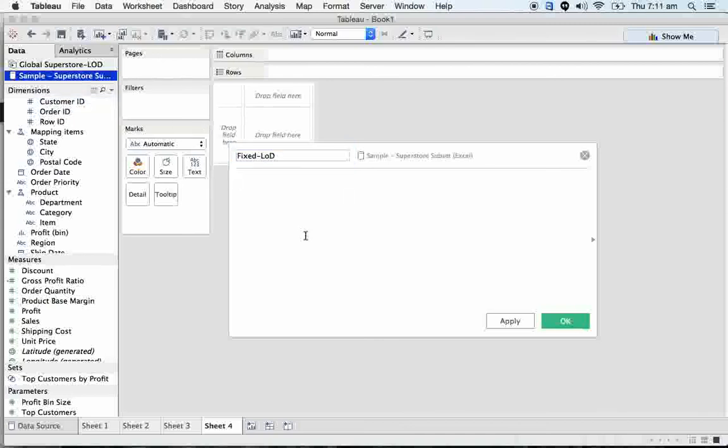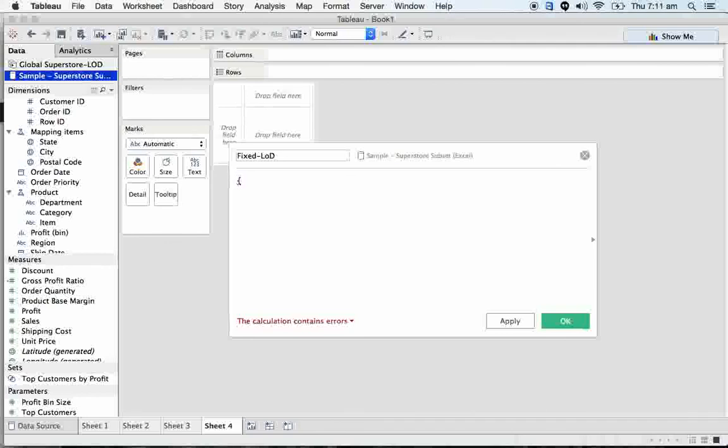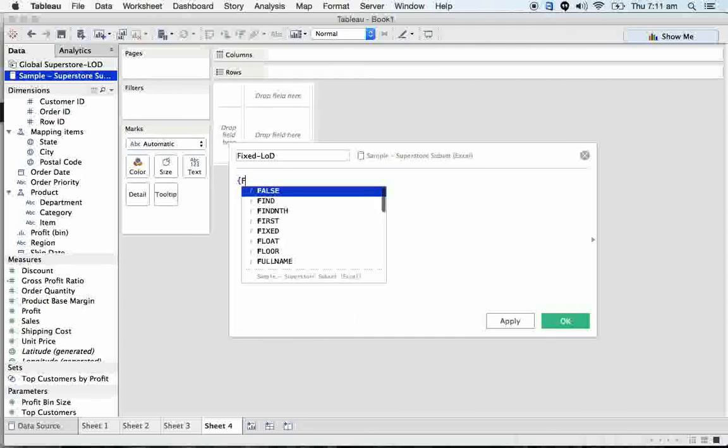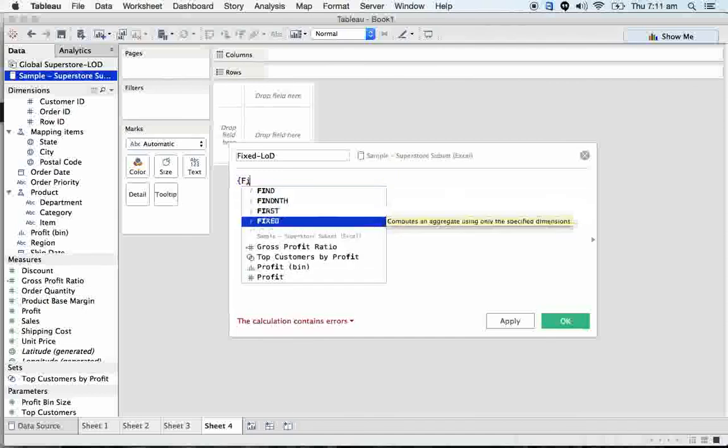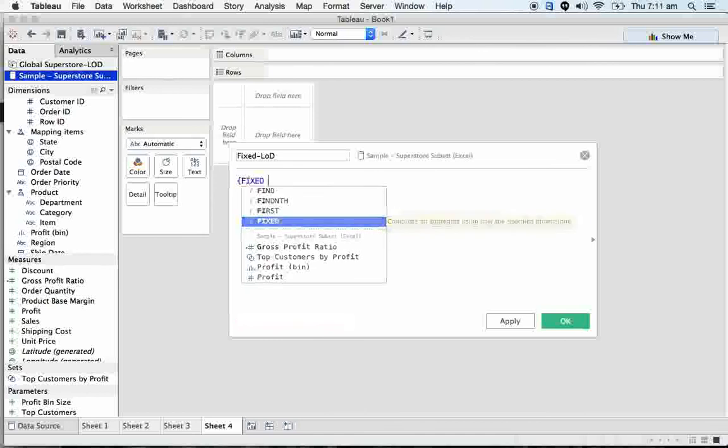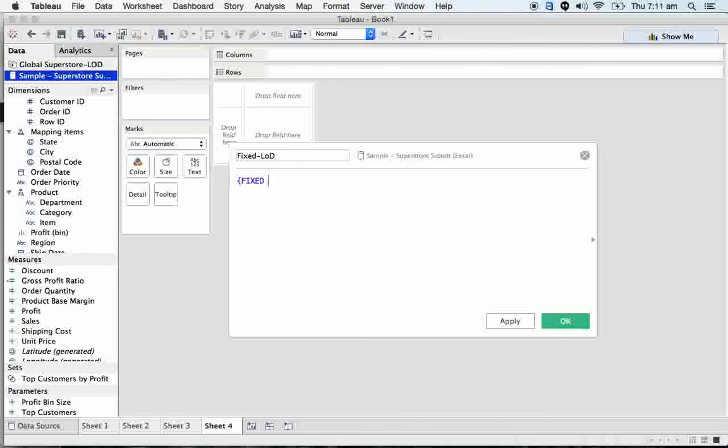Here I am writing. First we need to start LOD - it should always be within the curly braces. So we have to open curly brace, and then FIXED is a keyword. FIXED is a keyword, then we have to declare the dimension.